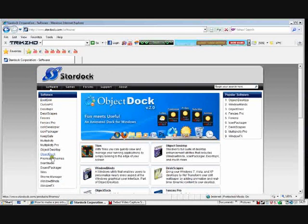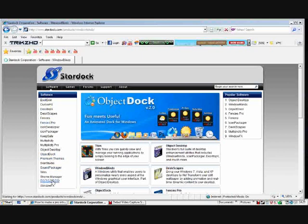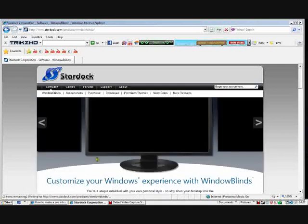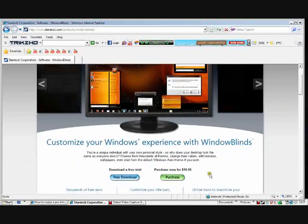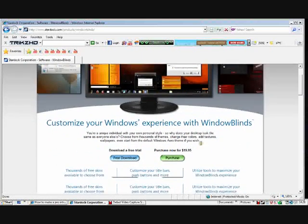Go to Software, it has all the software names down here. Go then to WindowBlinds, click on it. It'll give you a quick preview here.